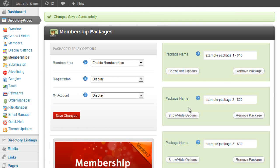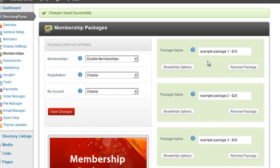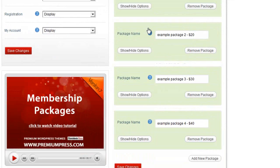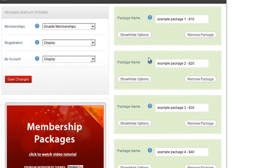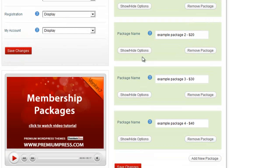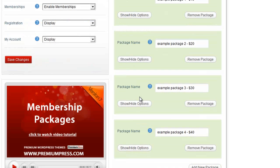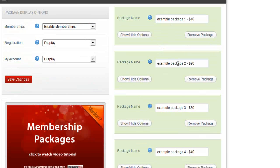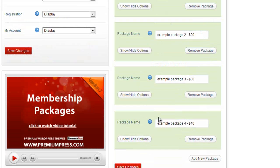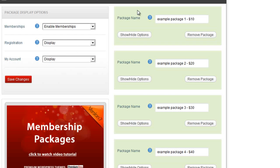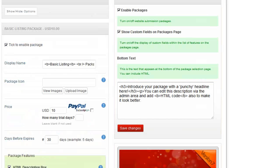Once you've saved your changes, the packages are ordered according to the display order value. As you can see, we now have 1, 2, 3, and the new package 4 we just added. That's the same order that will be displayed on our website.